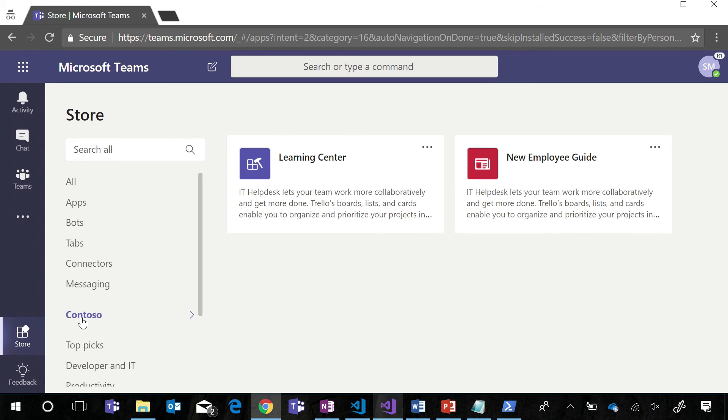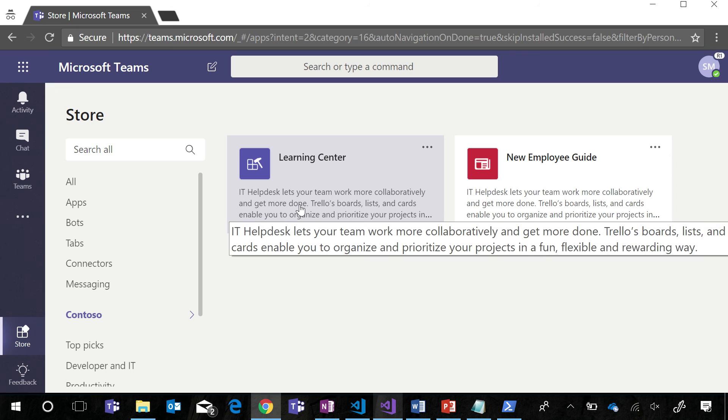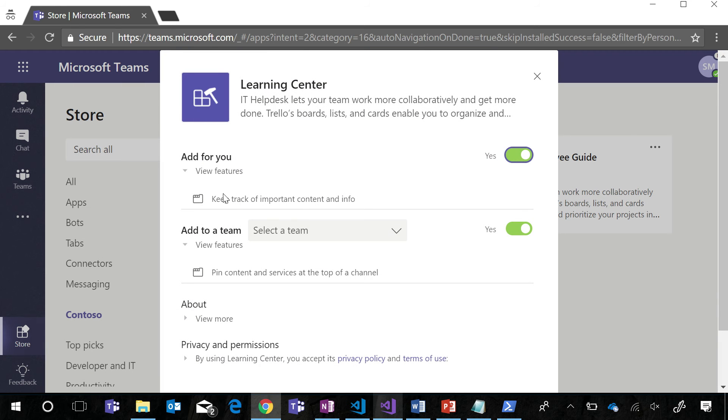And now, in our tenant's section of the store, we can see our new app. If we take a look at this app, it currently only has one feature, which is a tab.